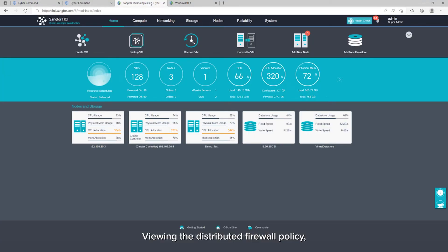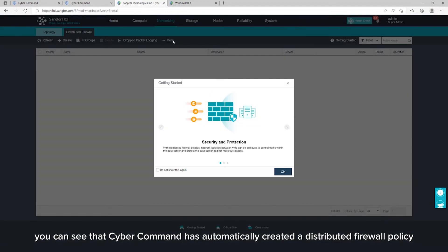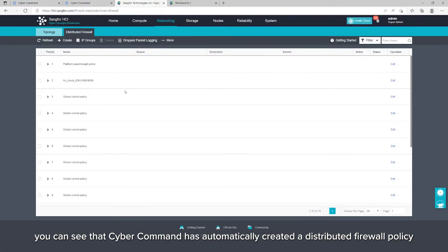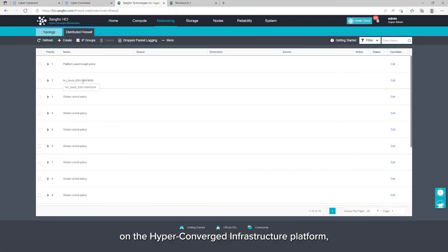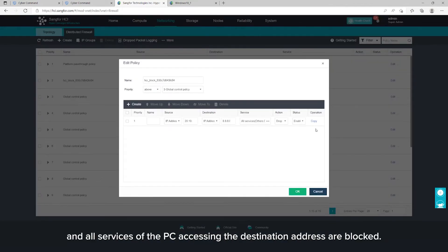Viewing the distributed firewall policy, you can see that Cyber Command has automatically created a distributed firewall policy on the hyper-converged infrastructure platform, and all services of the PC accessing the destination address are blocked.